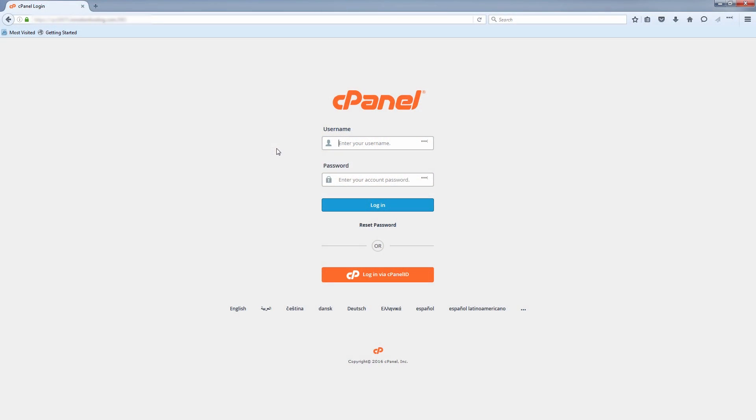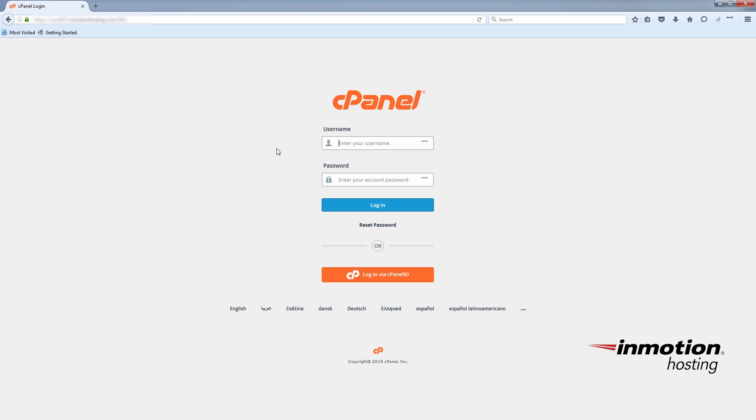The new WHM version features a password reset feature for cPanel subaccounts or child accounts. The password reset available within cPanel is unchanged. The new reset feature will let a cPanel user request a password reset right from the cPanel login screen.